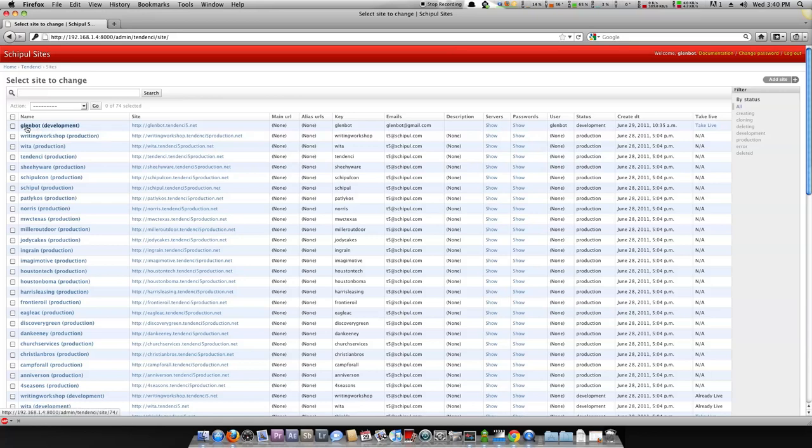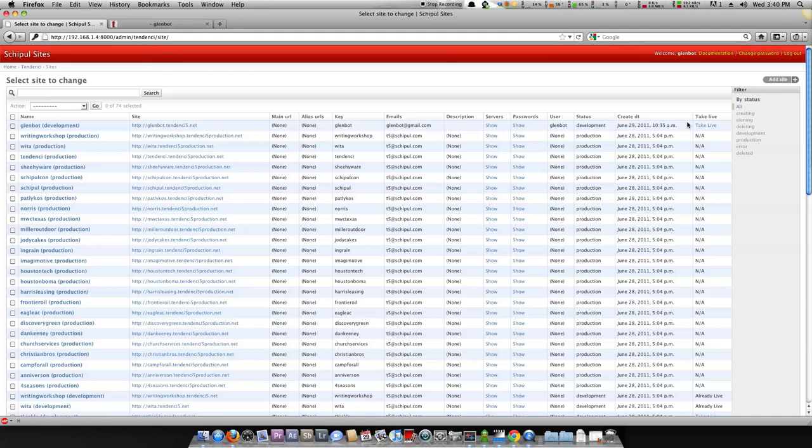But you will see that we have a site, Glenbot, that's in development. It's got glenbot.tendency5.net, which we can open and check it out in a new tab. And then you'll notice a new column over here on the right that says take live. That's what we want to do today.